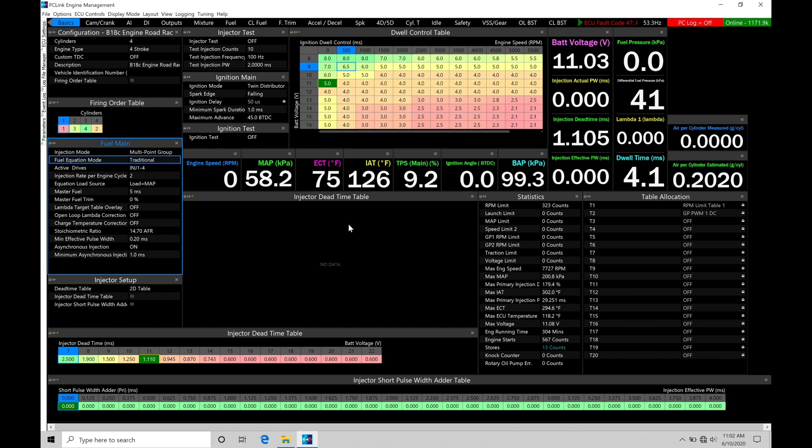So if we're looking at compensation factors such as our acceleration enrichment, our warm-up enrichment, or even cranking fuel, among many other variables, those are going to be calculated on top of what's coming from the main table.